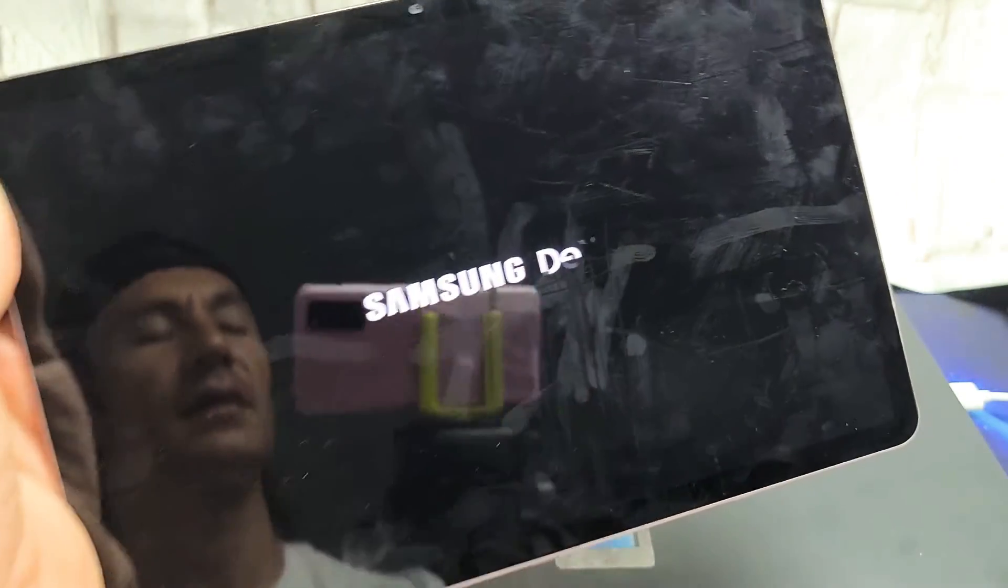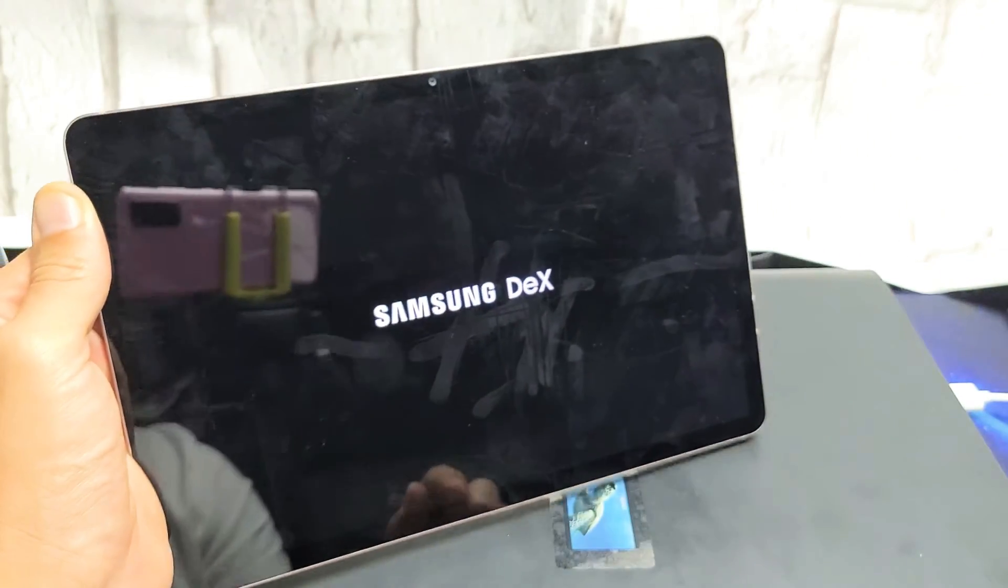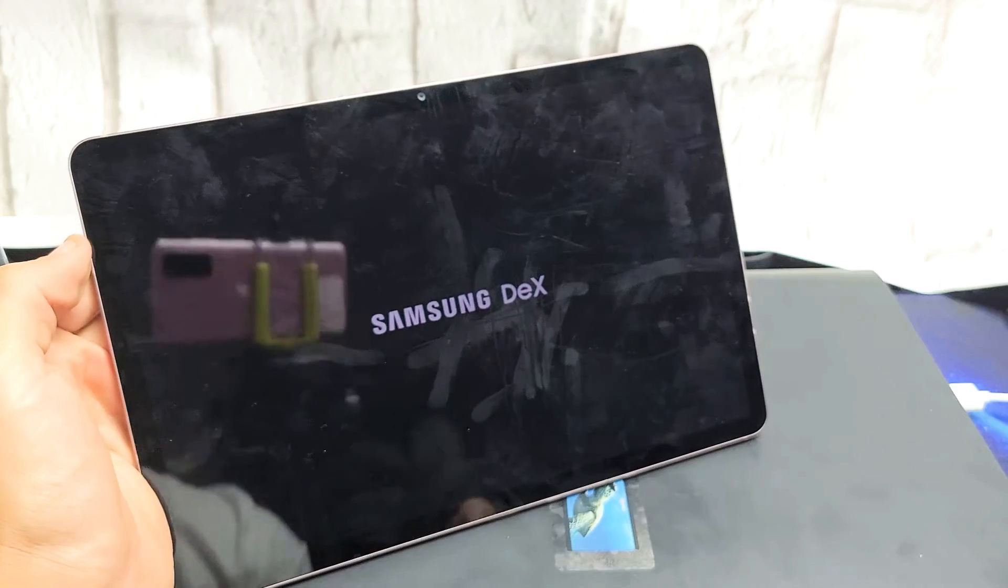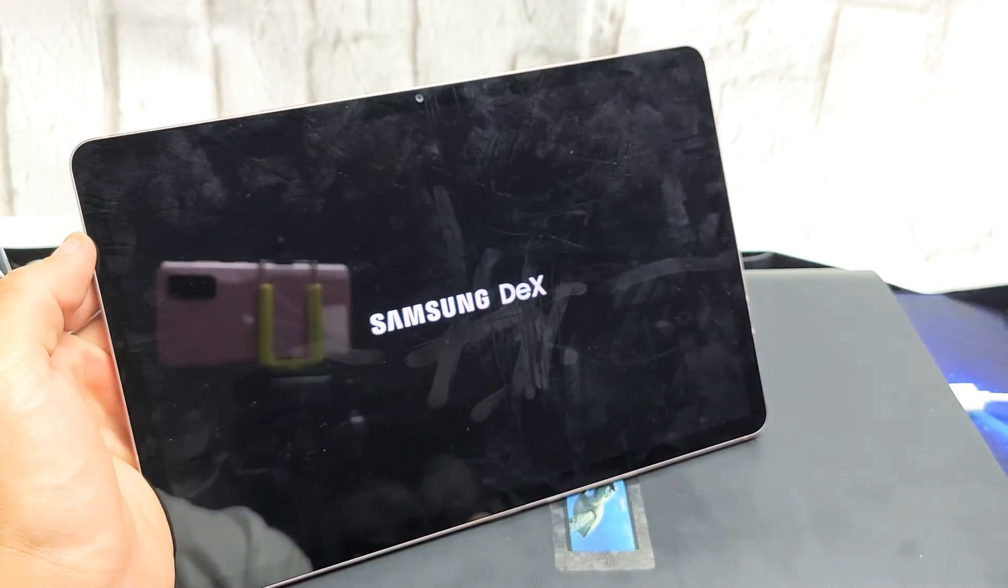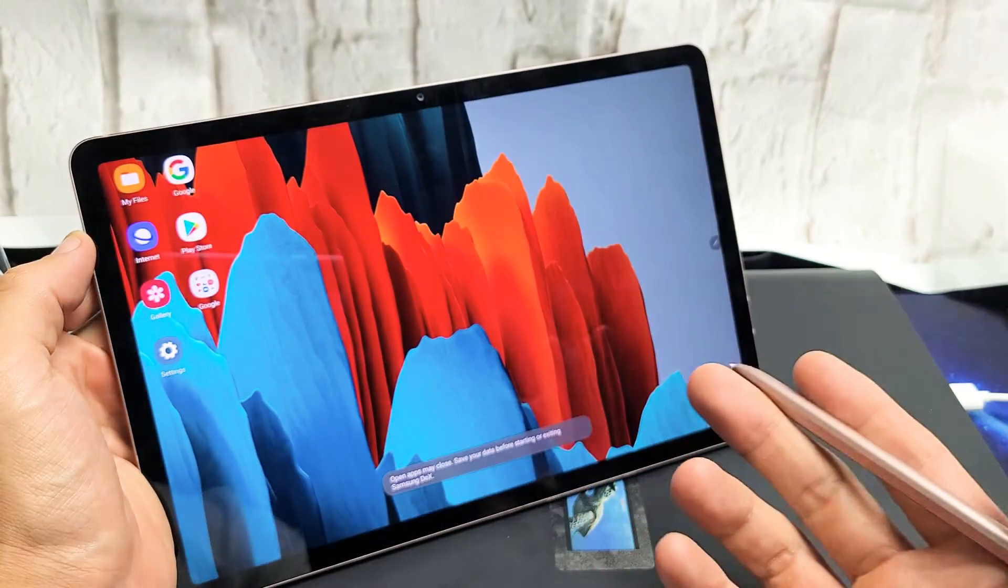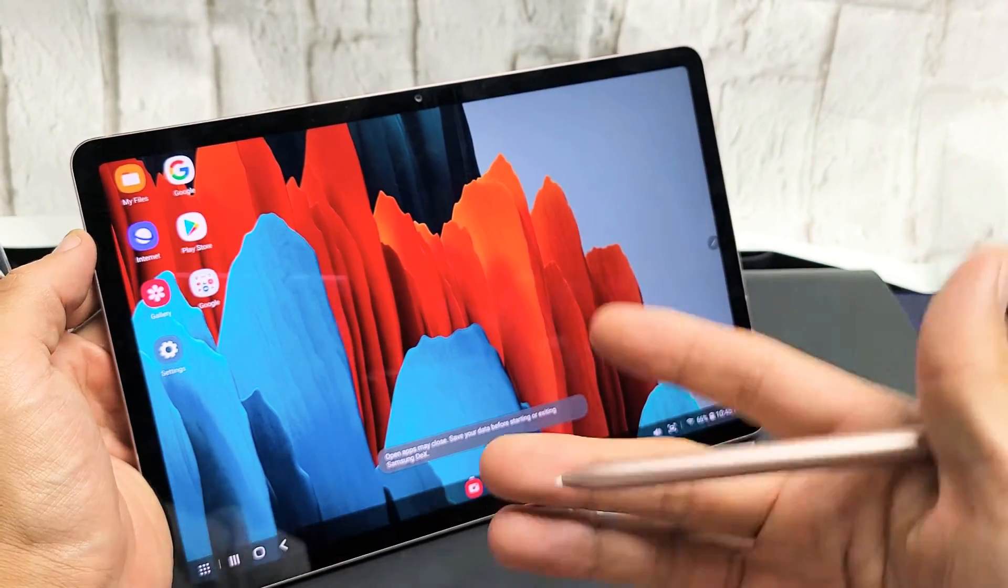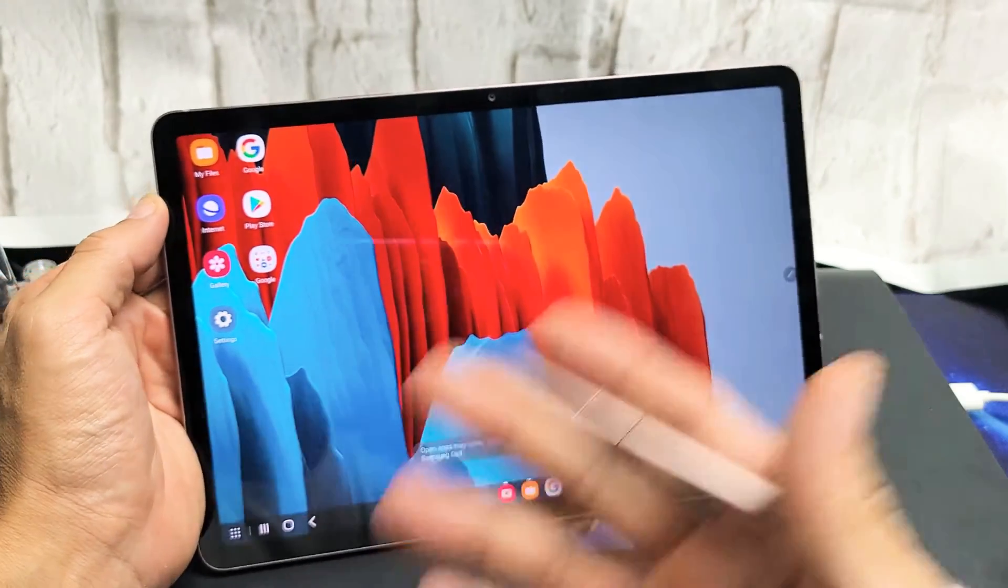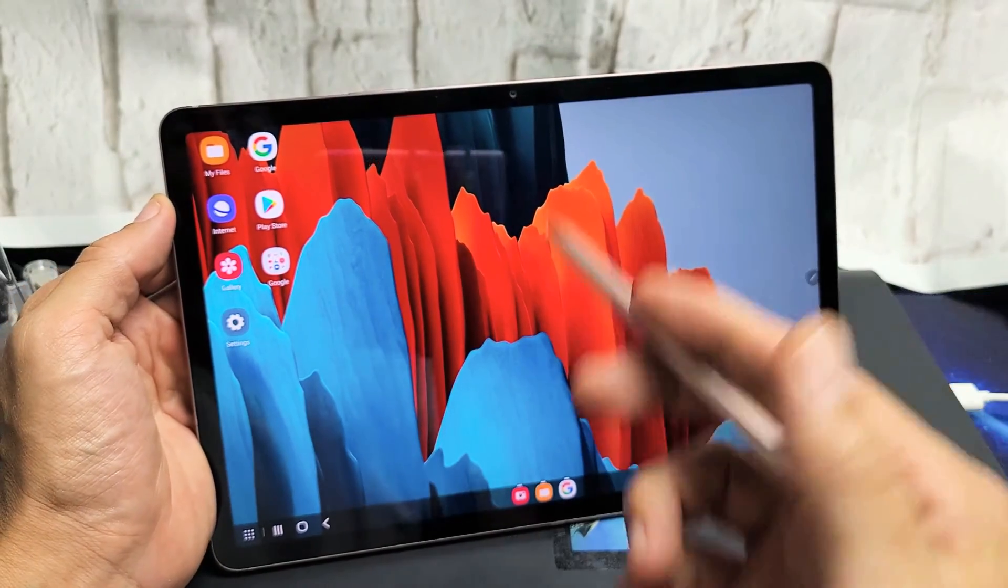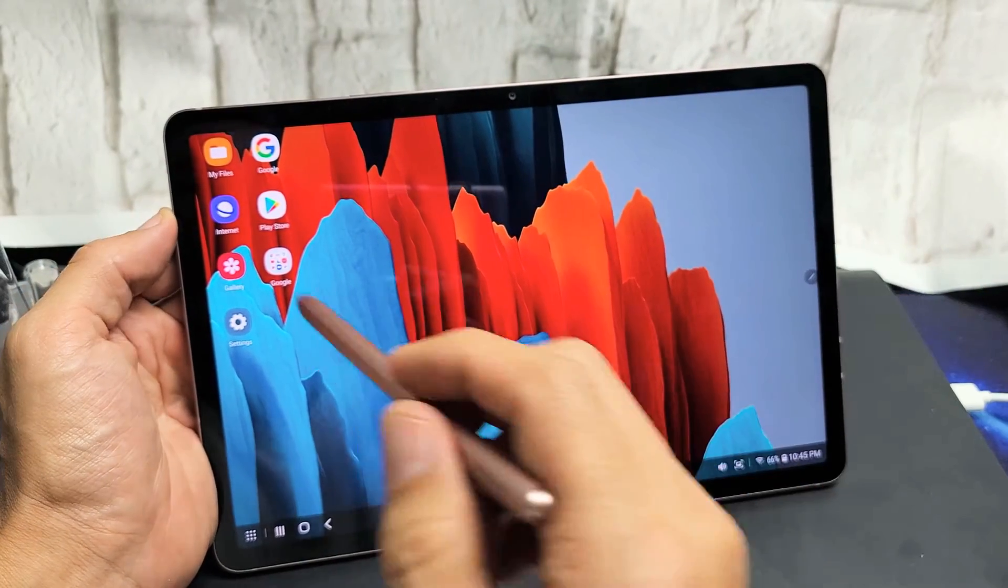I'll tap on that and then DeX is going to fire up right away. DeX is basically just a desktop. Your tab turns into what looks just like a desktop.